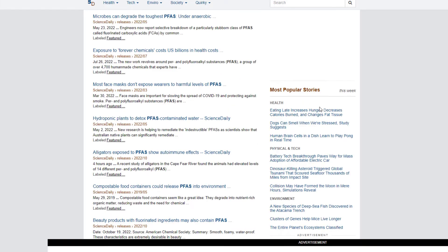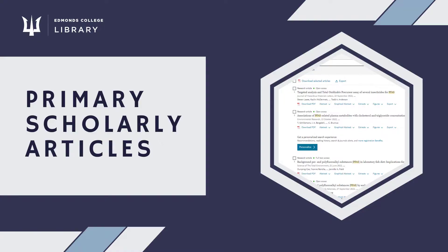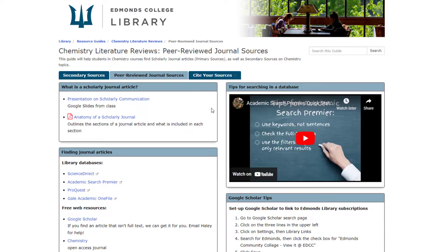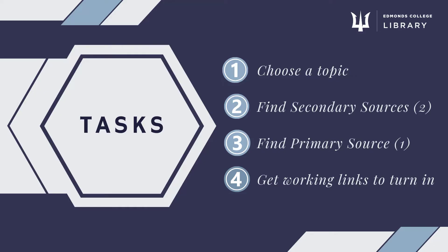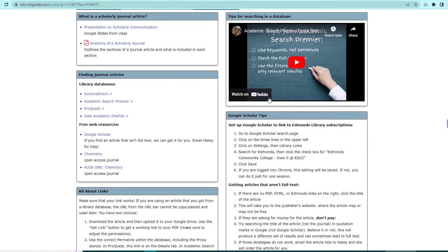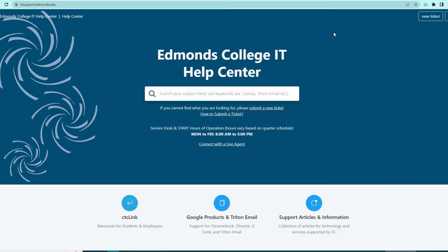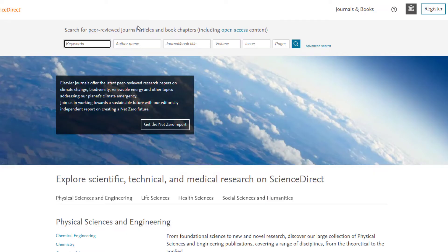Once you have your two secondary sources chosen, you can work on finding your scholarly primary article. To find that, we're going to go back to the guide and click on the Peer-reviewed Journal Sources tab. On this page, you will find all the information you need to find your primary article and get a working link to turn in. To search for a primary article, choose one of the databases. If you are off-campus, you will need to log in to the library databases with your Triton ID and password. If you have any issues logging in with your Triton ID, campus IT support can help. Once you are in the database, search for your topic.